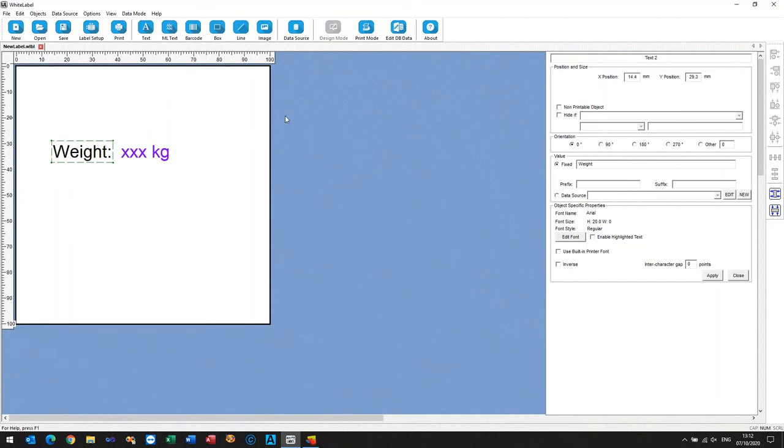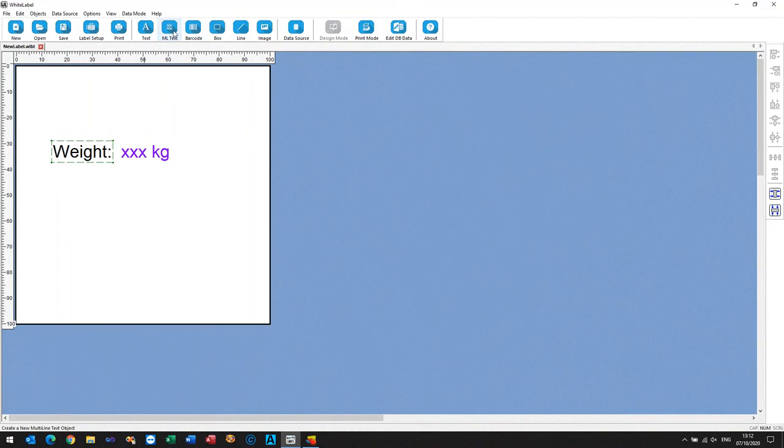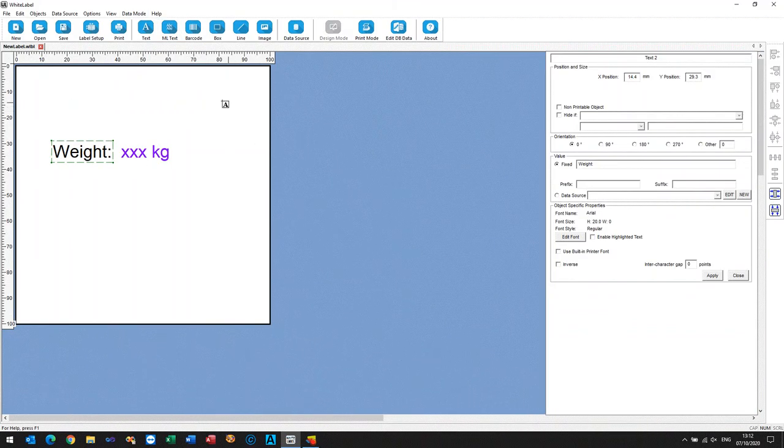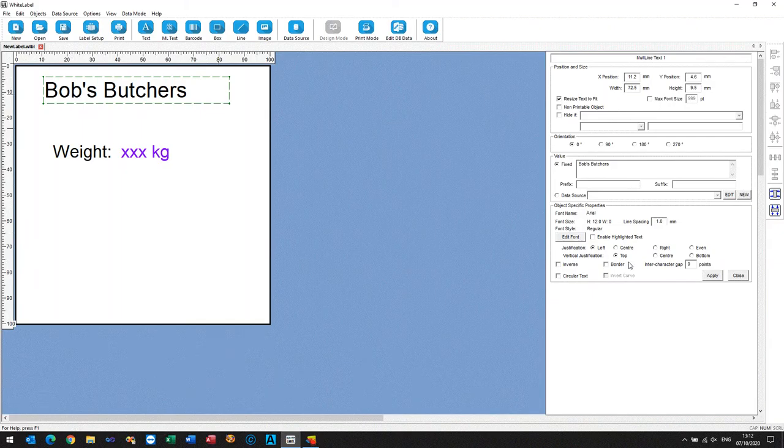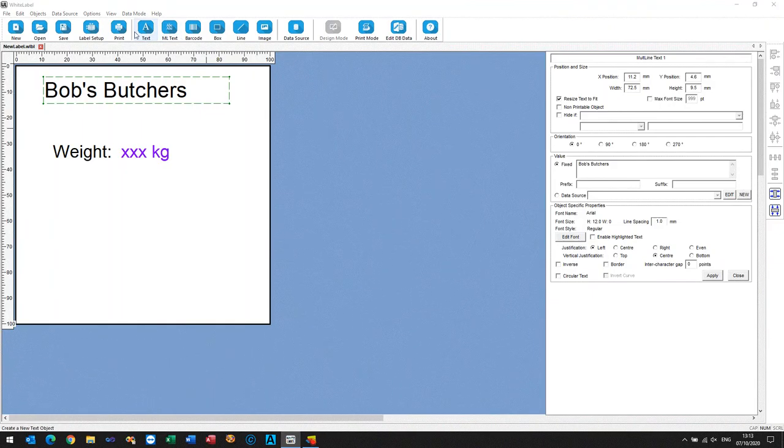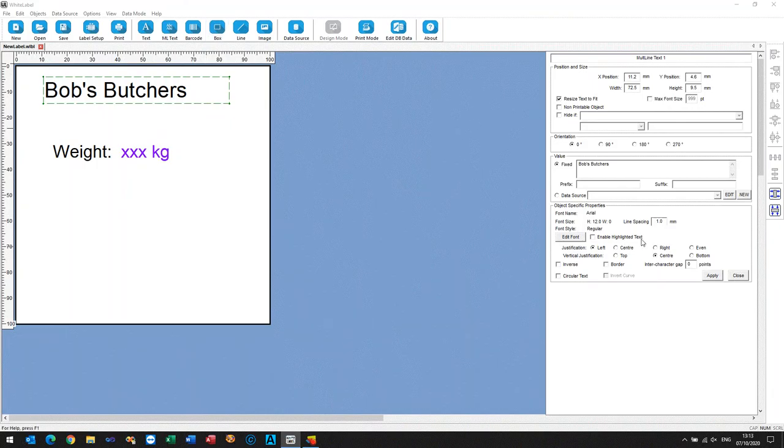Let's make the label look like a label, so we'll just type something in here. Bob's Butchers, that'll do. We'll size that and center it on the label, and now there we go, what else can we do.